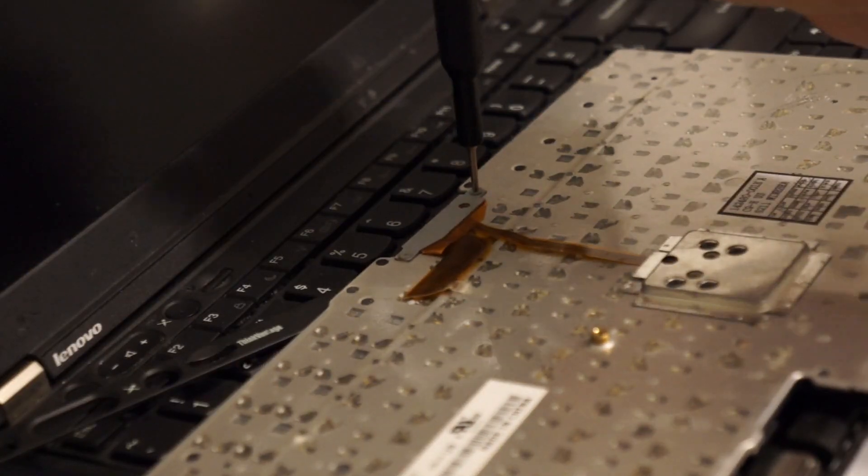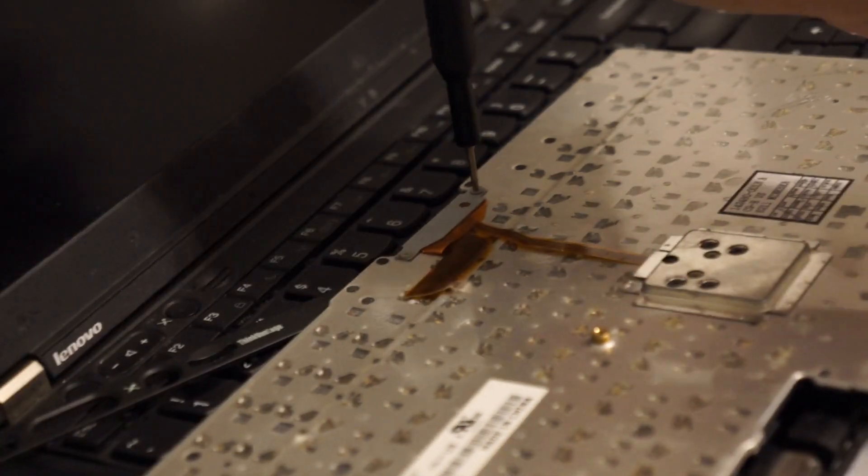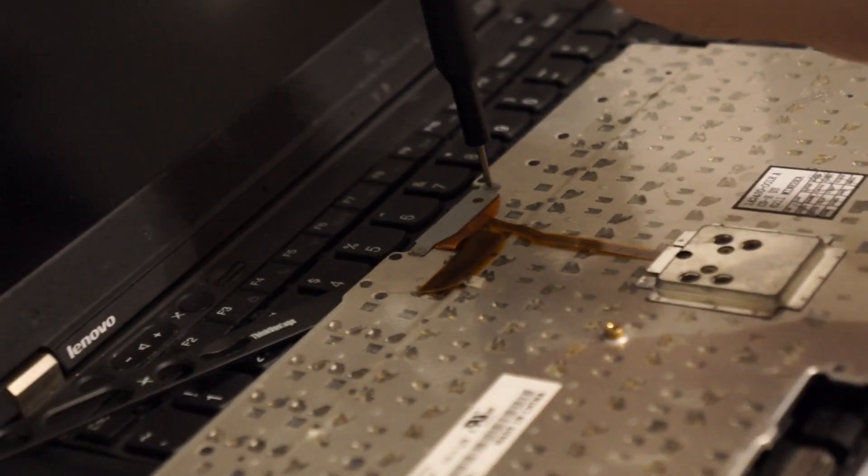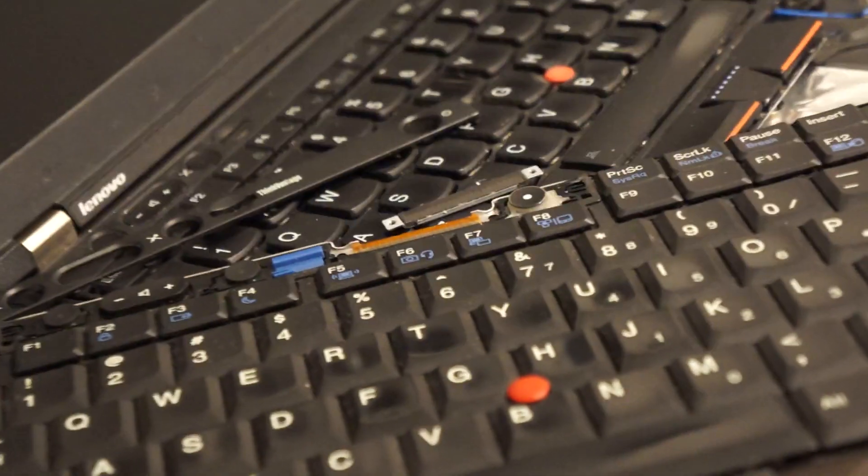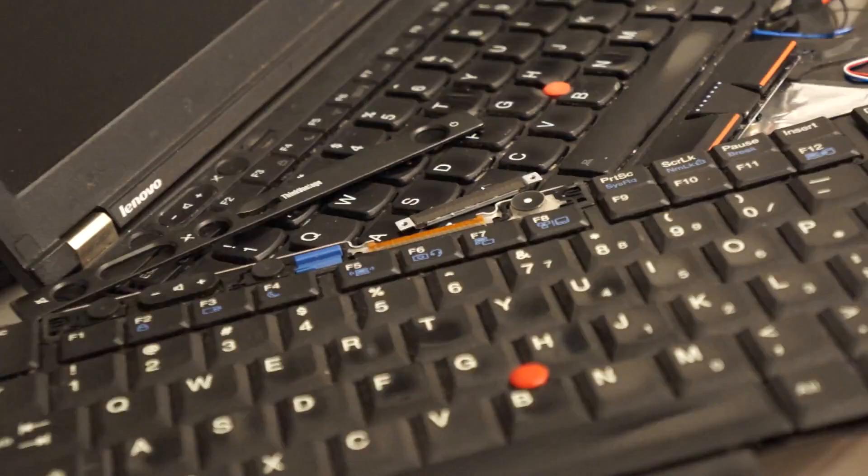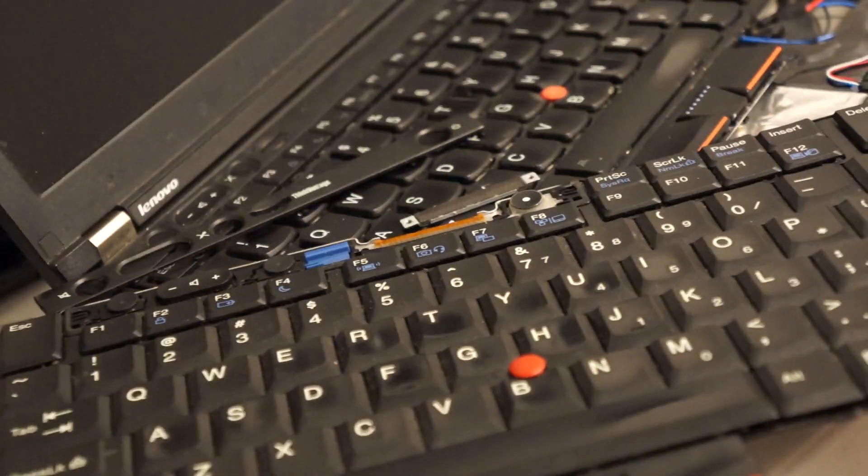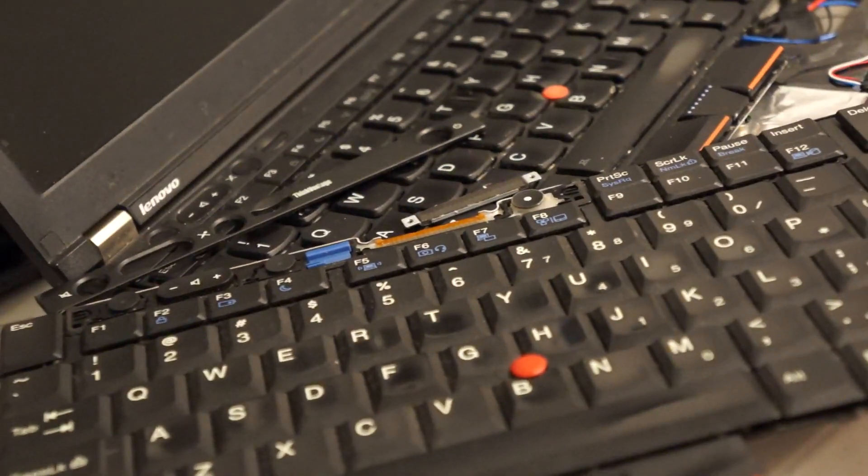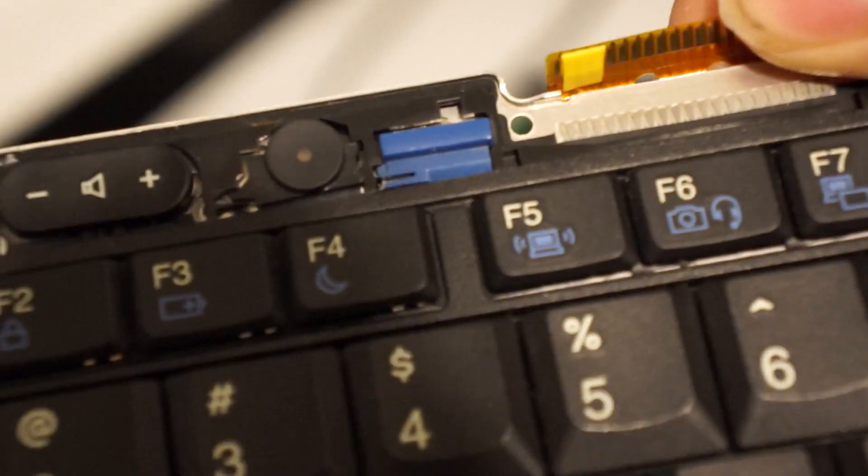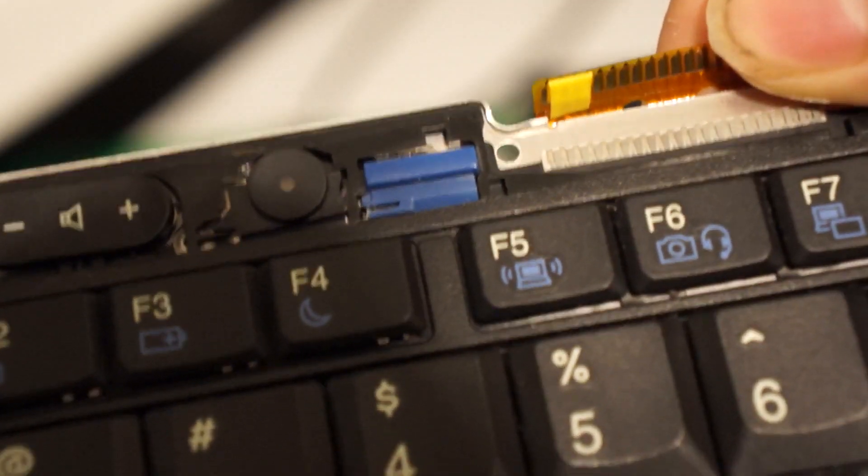You don't actually have to do any physical modifications to the cable otherwise, except covering up some pins so it doesn't short.